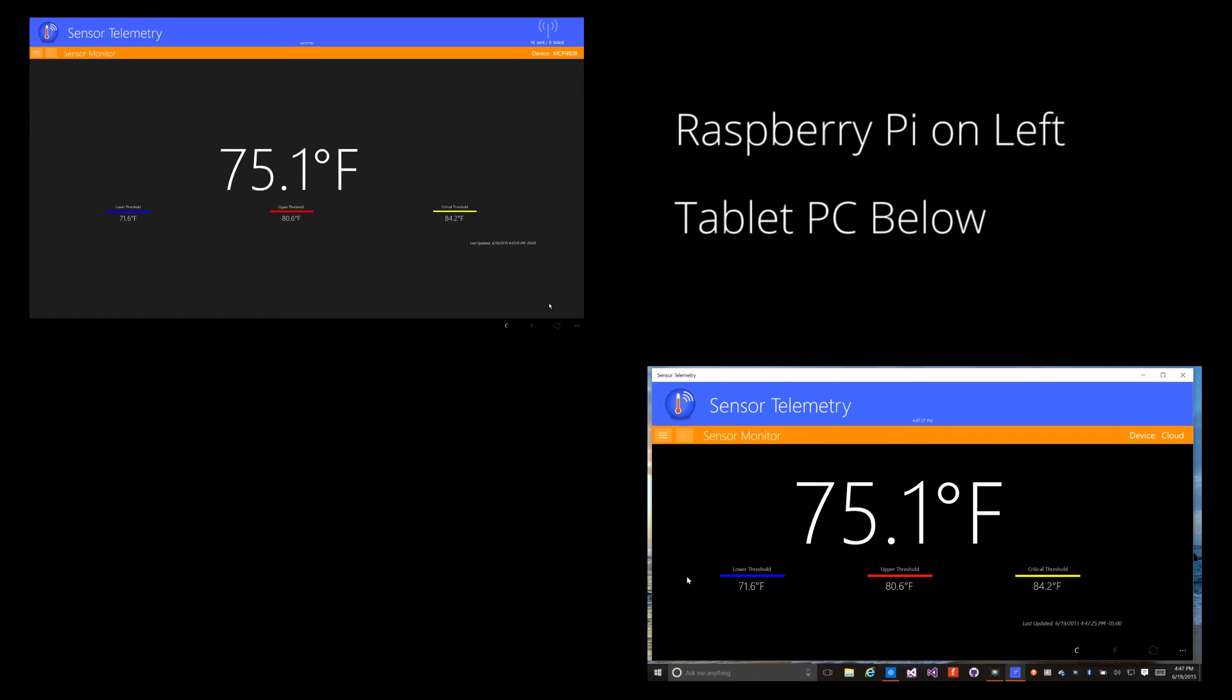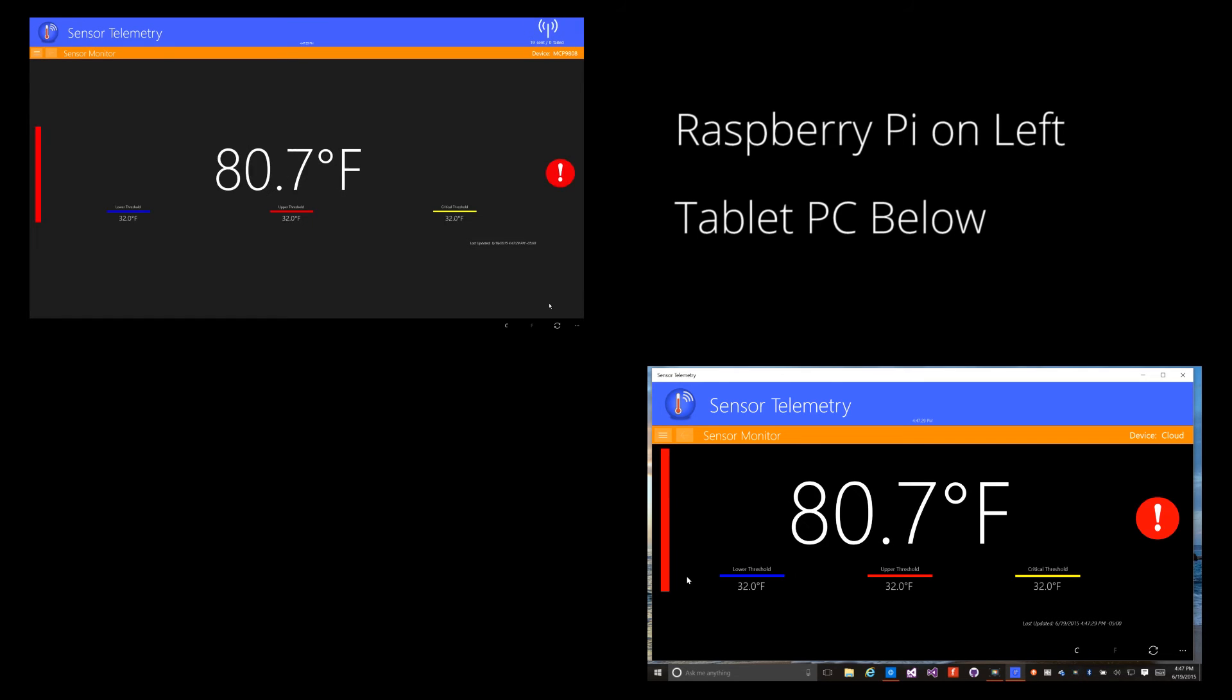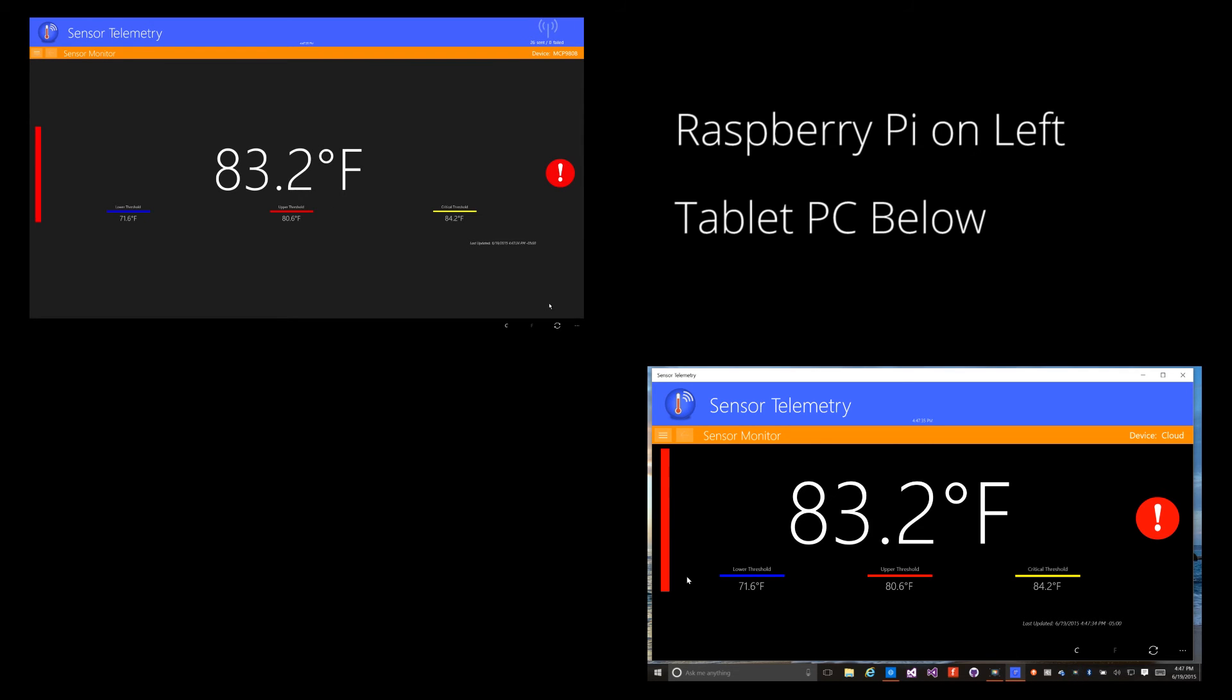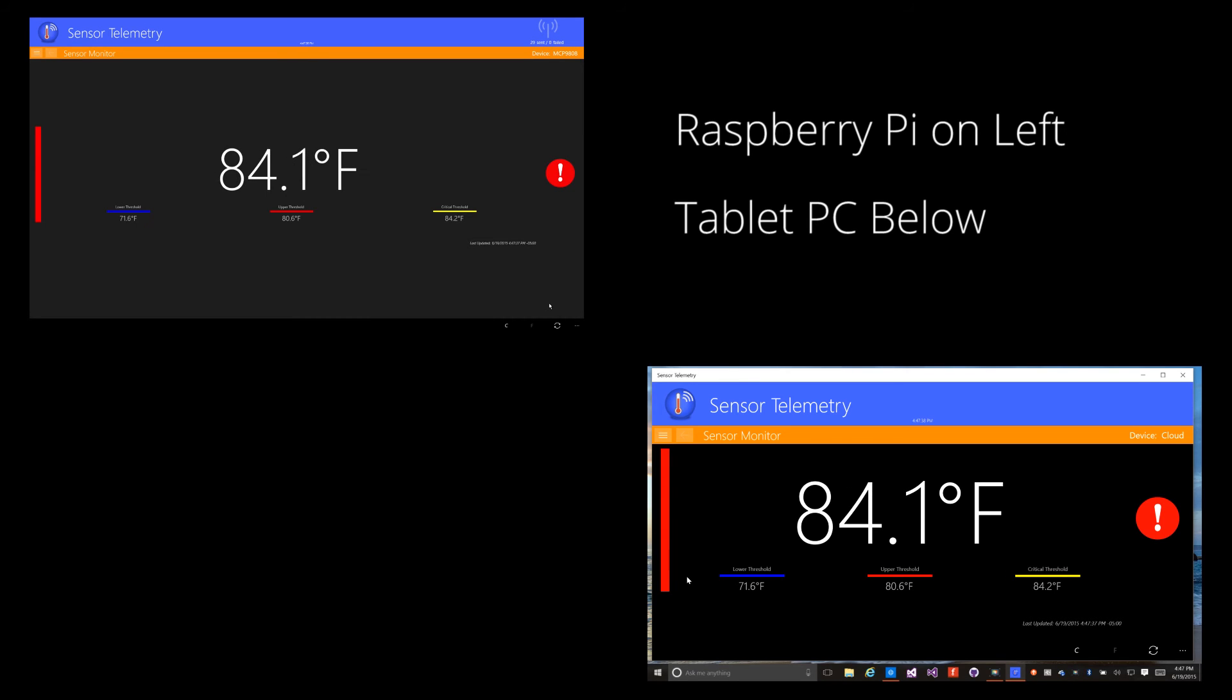I'll trigger the alerts in the same manner as before so that you can see how the two instances behave. I'm not going to show the device because I want you to pay attention to how the two instances of the application stay in sync.